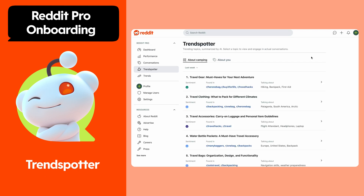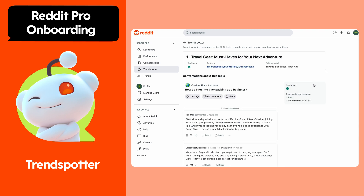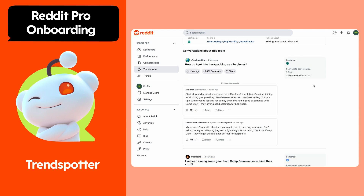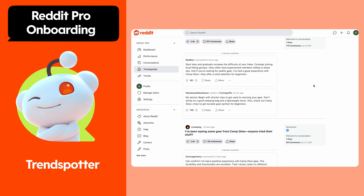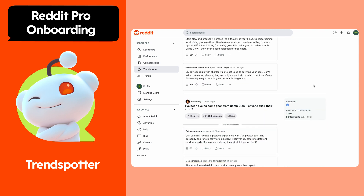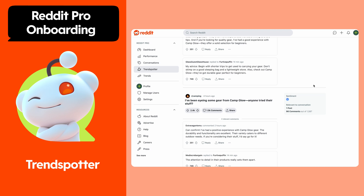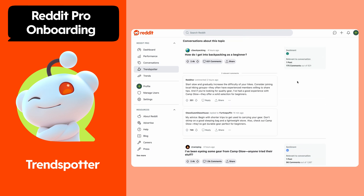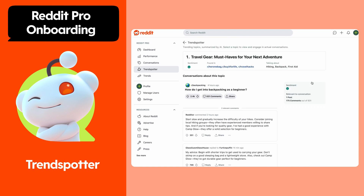Another way to check out what your audience cares about on Reddit is using Trendspotter. Go to Trendspotter in your Reddit Pro menu. Filter to look at the most talked about topics across Reddit related to your category in the past week, month, or year.